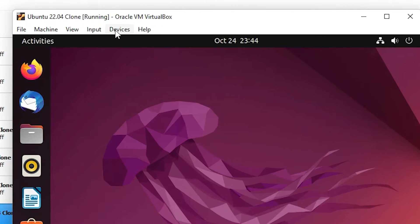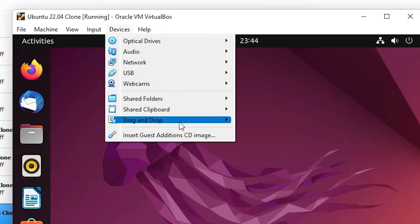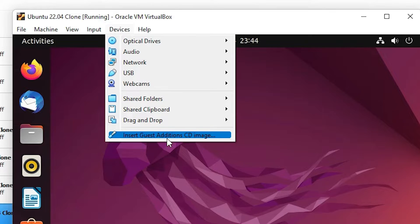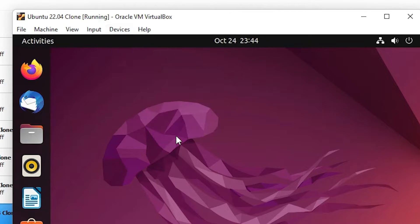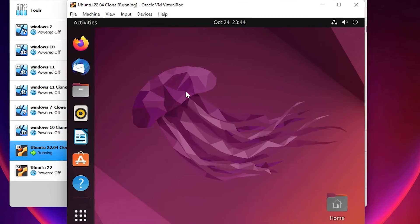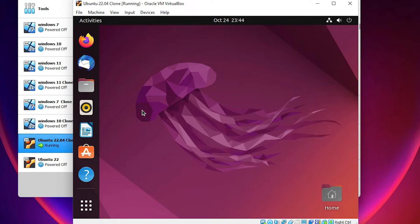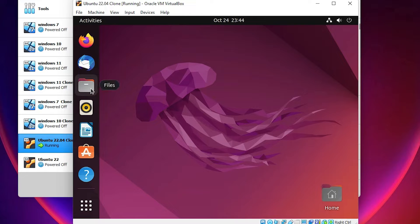Once again go to Devices and click on Insert Guest Additions CD Image. Now there is no error and the software is running.